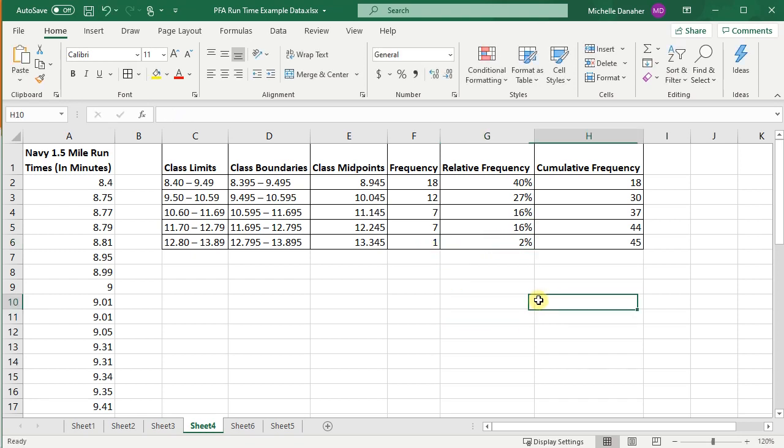Before I get started making my histograms and cumulative frequency ogives, I want to mention that there is actually a shortcut built into Excel, so let's talk about that shortcut.